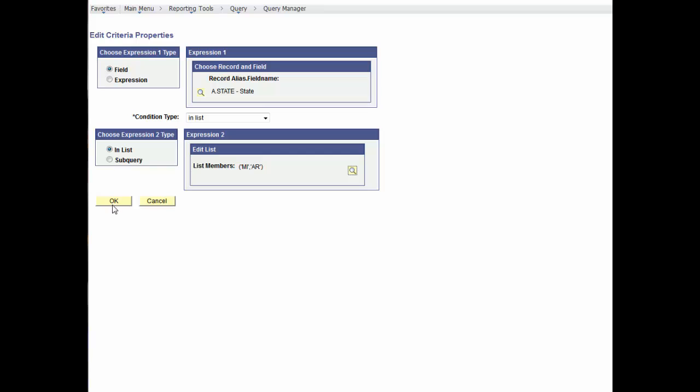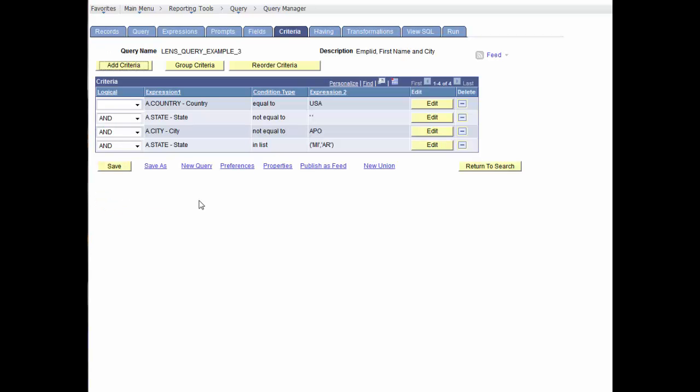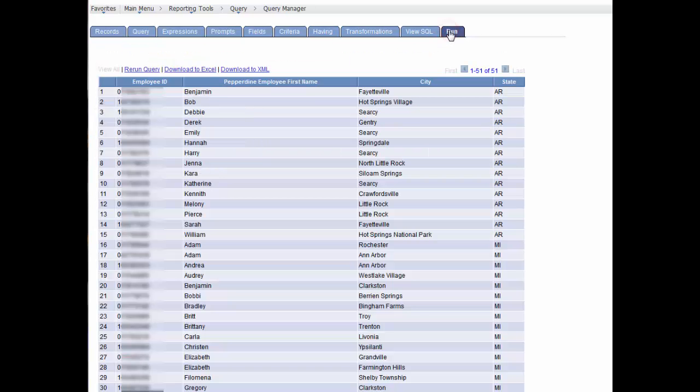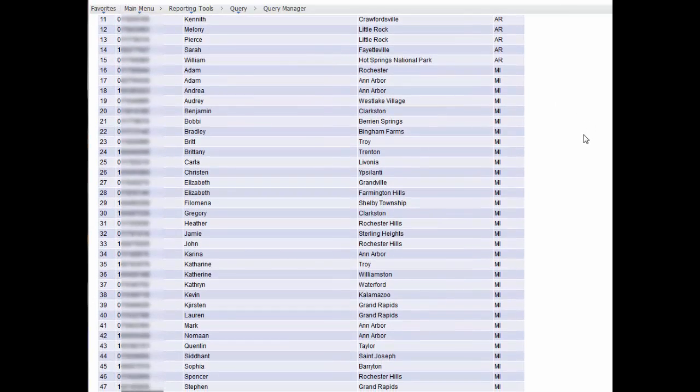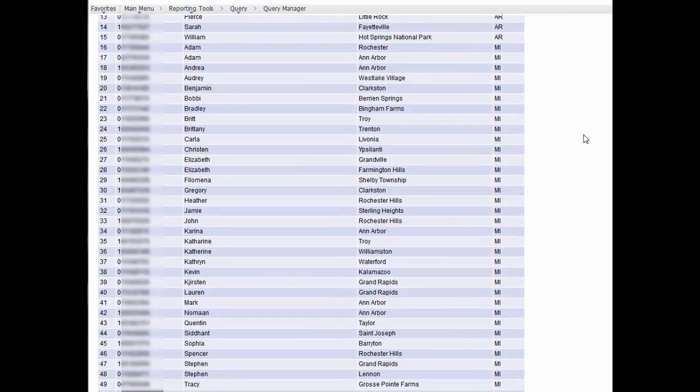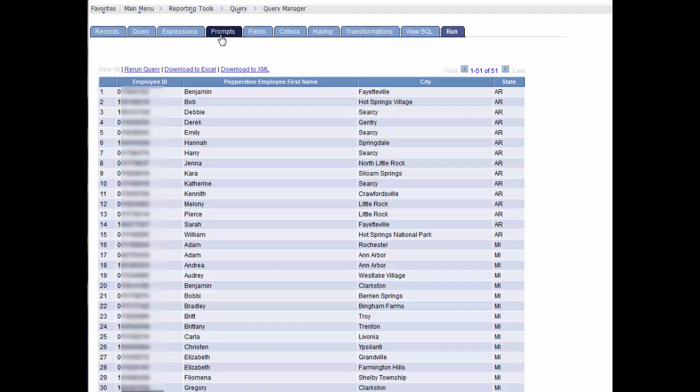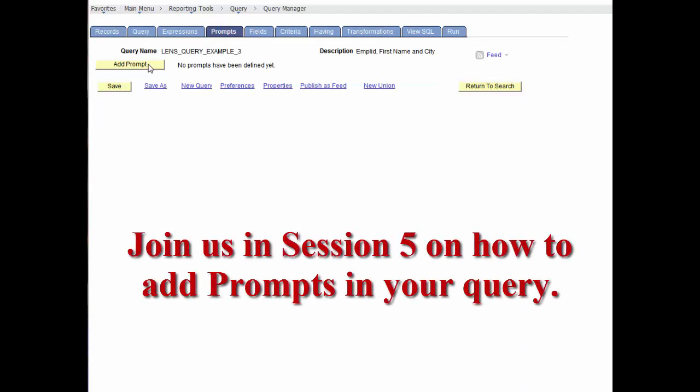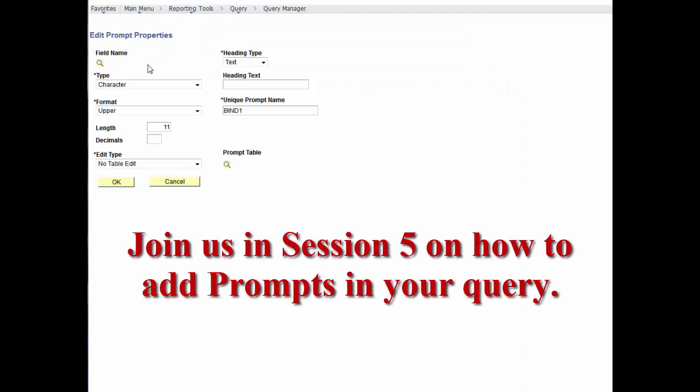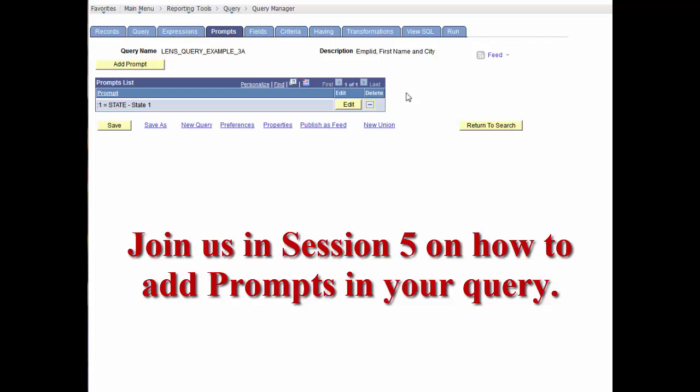A better approach is to create a prompt. This Query Manager feature allows us to selectively choose the data based on the value provided when running the query. In our next session, we'll cover the details for adding prompts with the prompt tables and with no table edits.